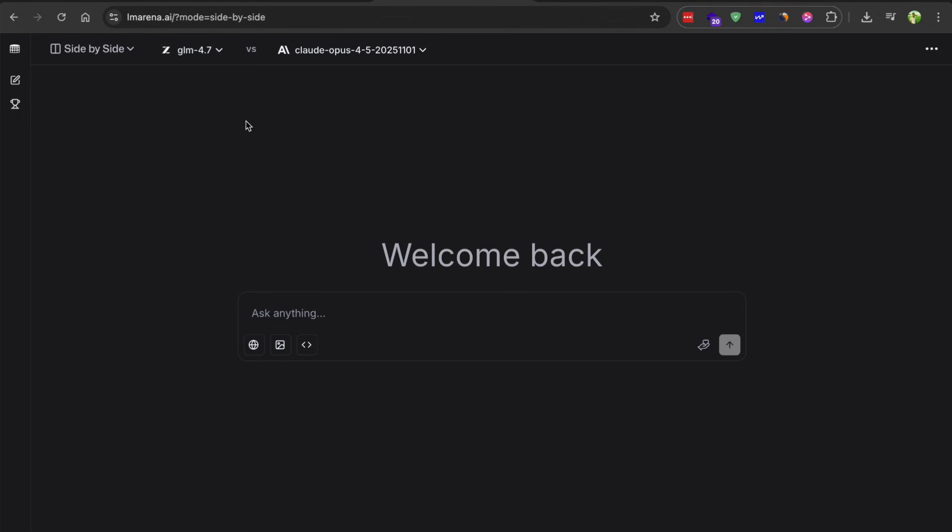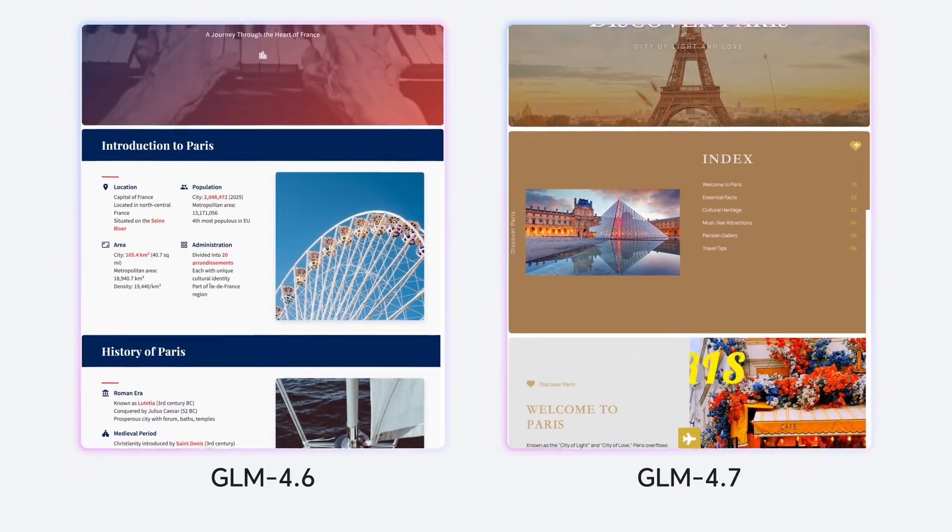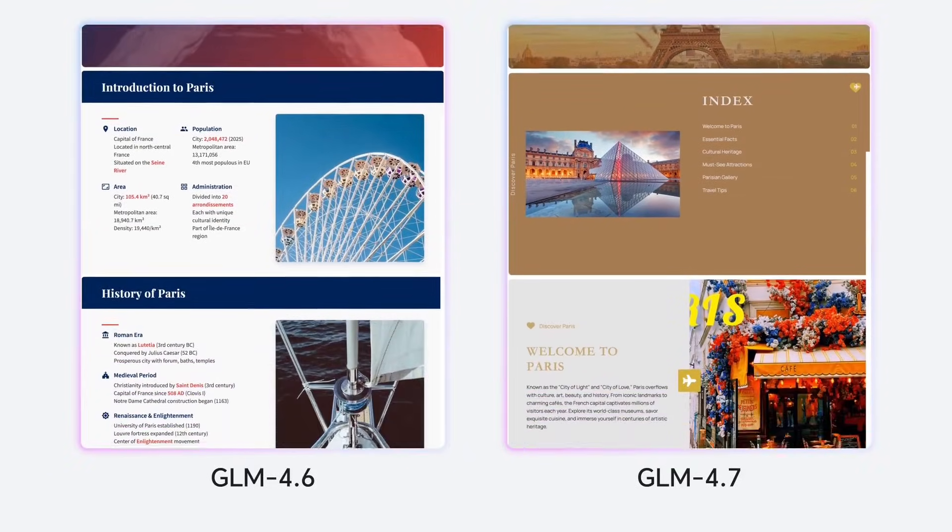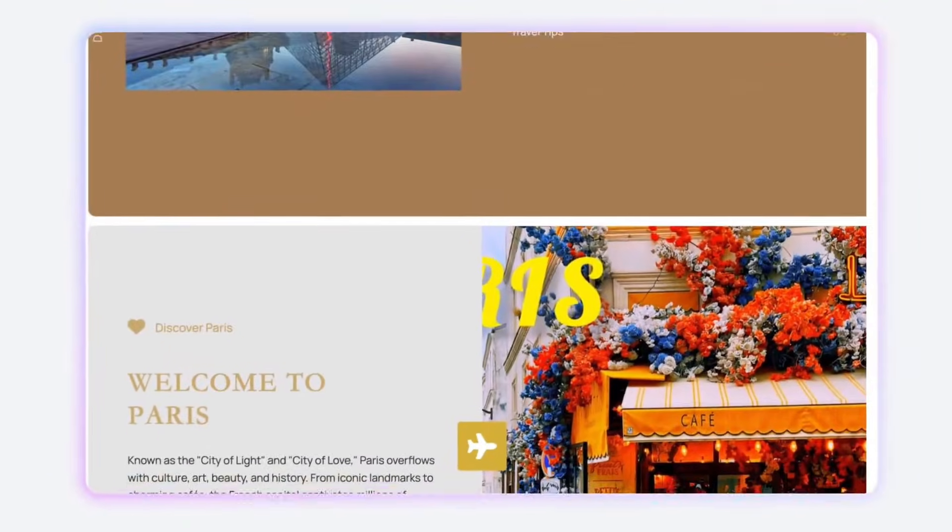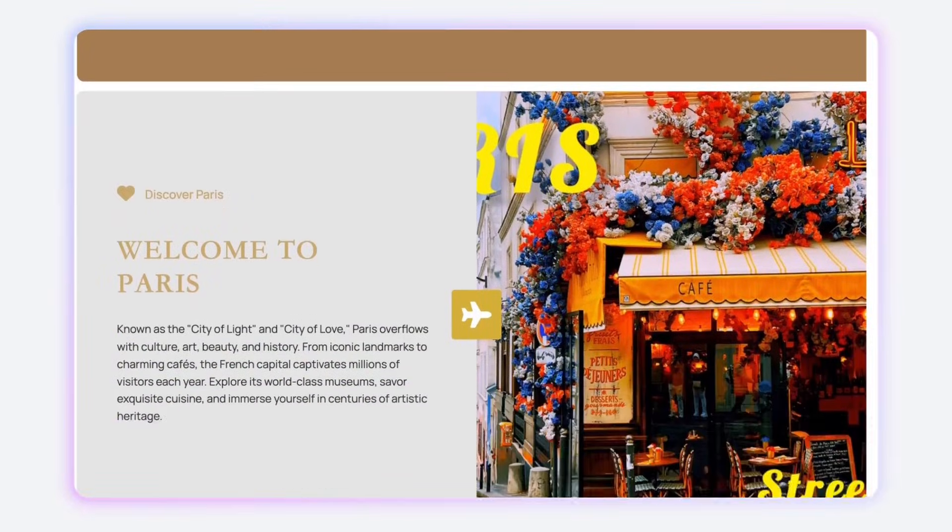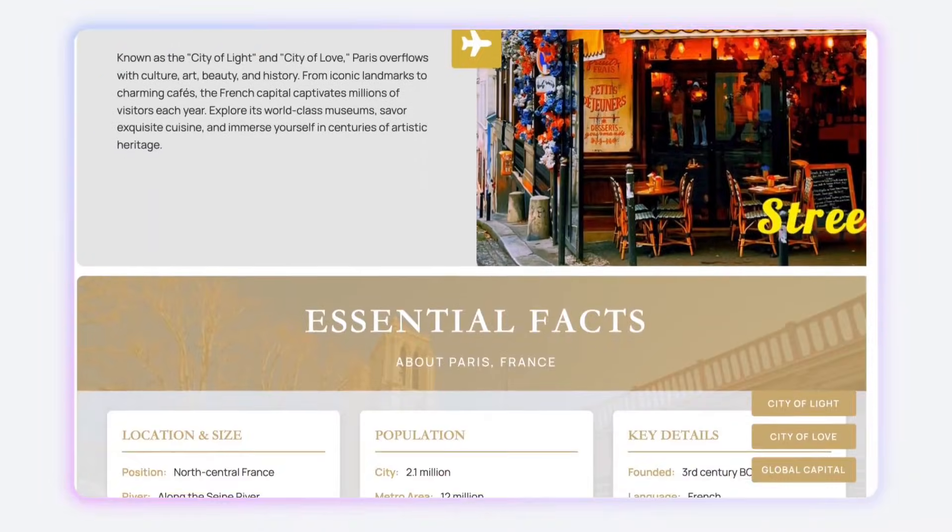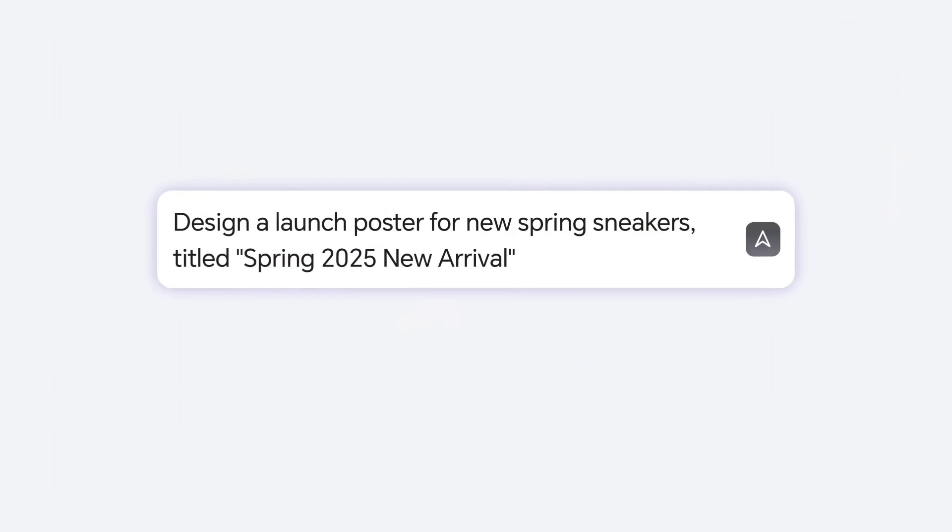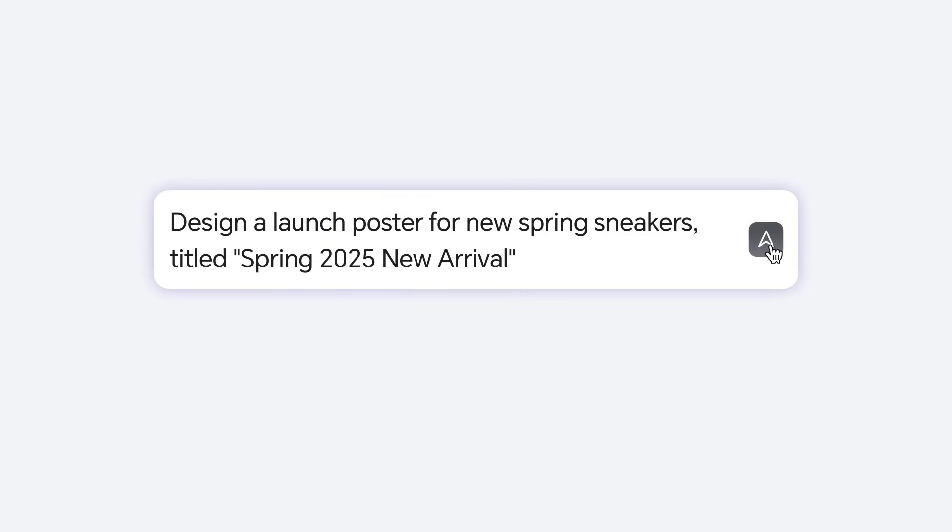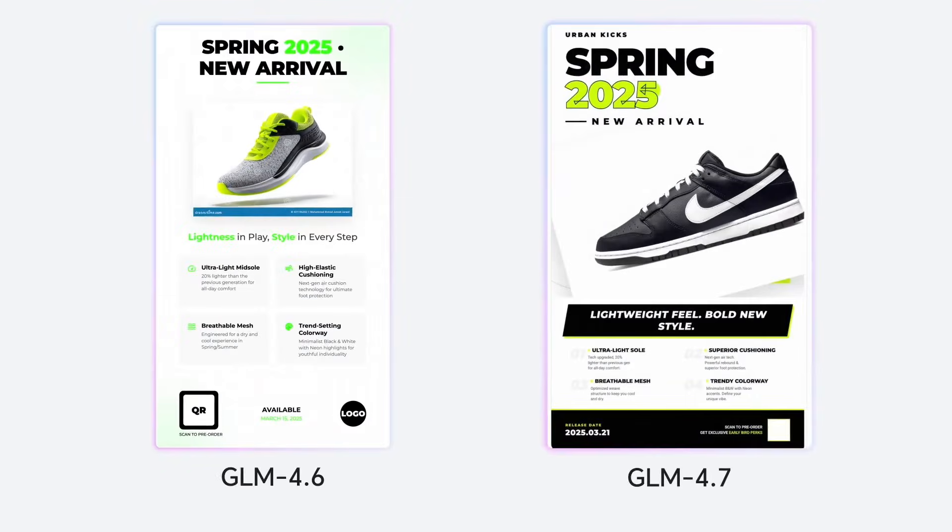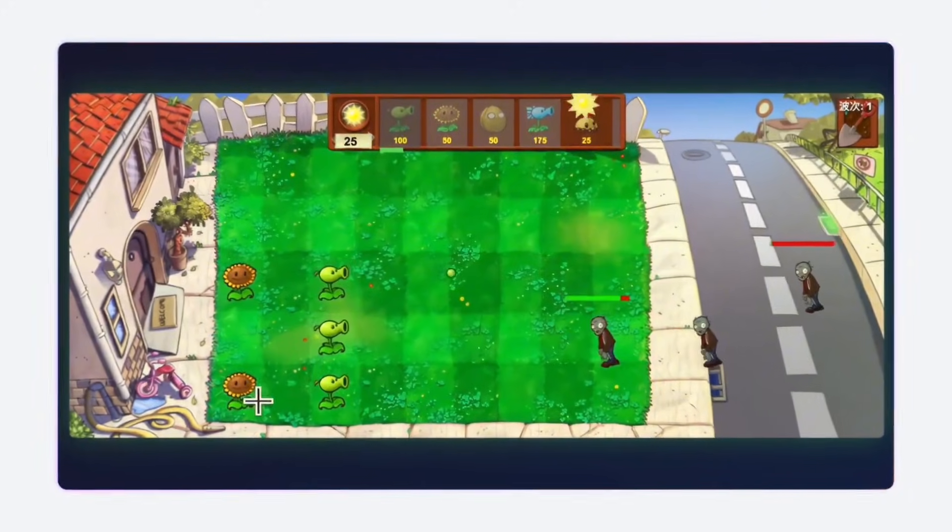So yes, overall, GLM 4.7 is a really strong model, especially for coding and front-end work. It's not perfect but it's the best open source option available right now. And the fact that it's this cheap makes it even better. If you are working on any kind of development project, I would definitely recommend giving it a try.